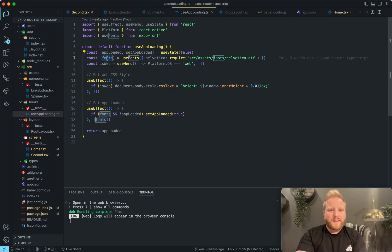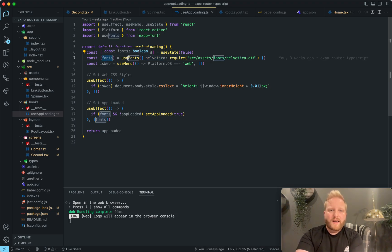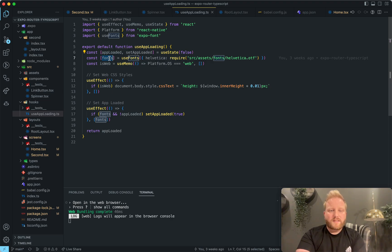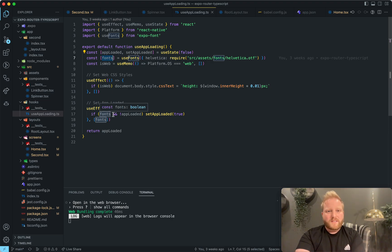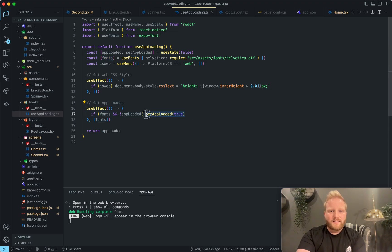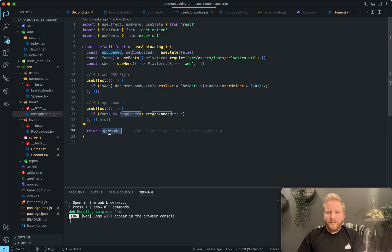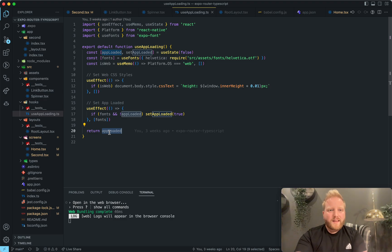And then when this fonts hook has completed loading, then this fonts variable will be set to true. And it sets set app loading to true. And then your app will know that it's ready to go.